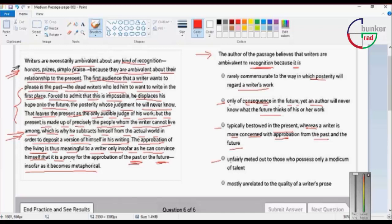Option 4: Recognition is unfairly meted out to those who possess only a modicum of talent.